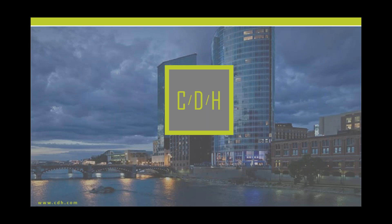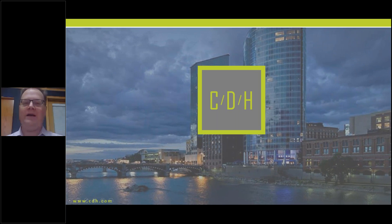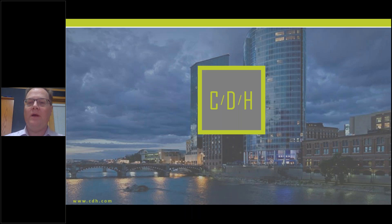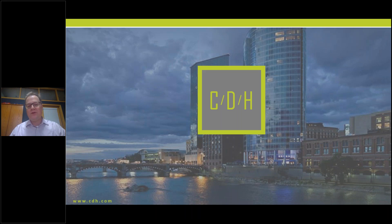Hey everyone, this is David Tappan at CDH, and I am here for another 5-Minute Friday just to give you a little tip about SharePoint Server 2019.